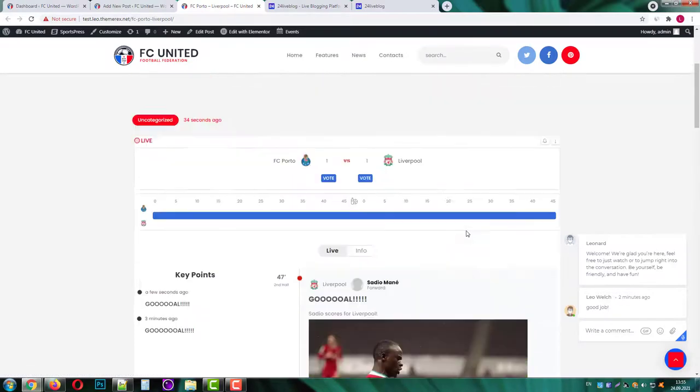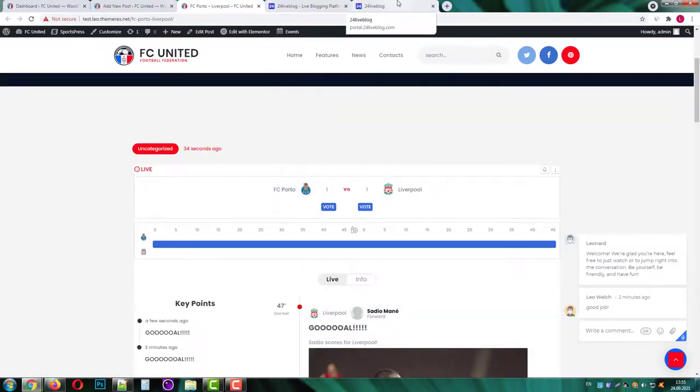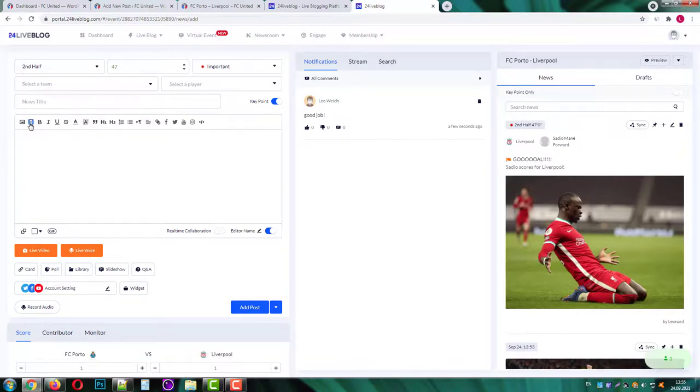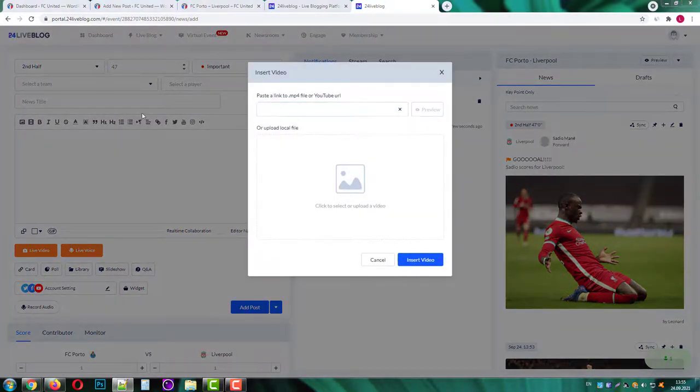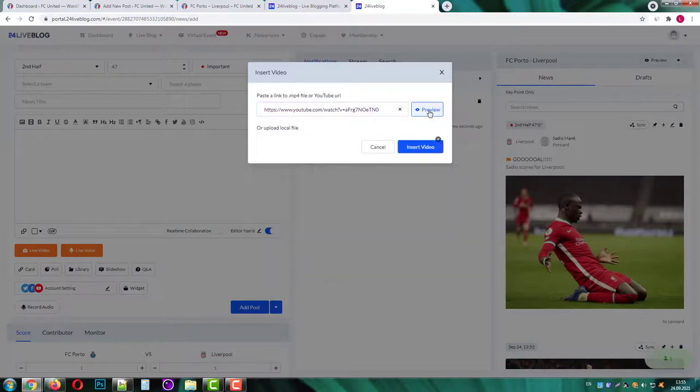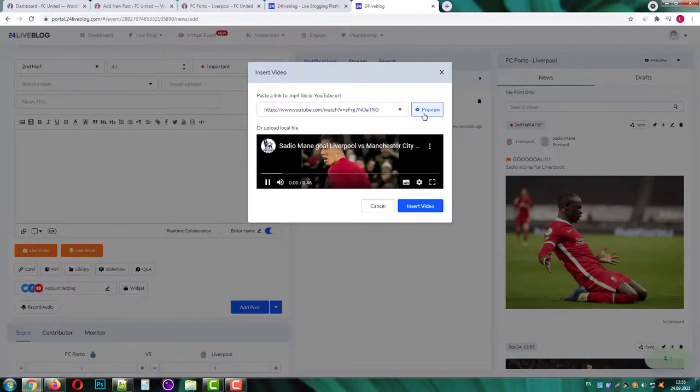Let's go back to our dashboard and add a video post. We can paste a link to mp4 file or youtube link. Let's go with youtube. Click preview and it is good.